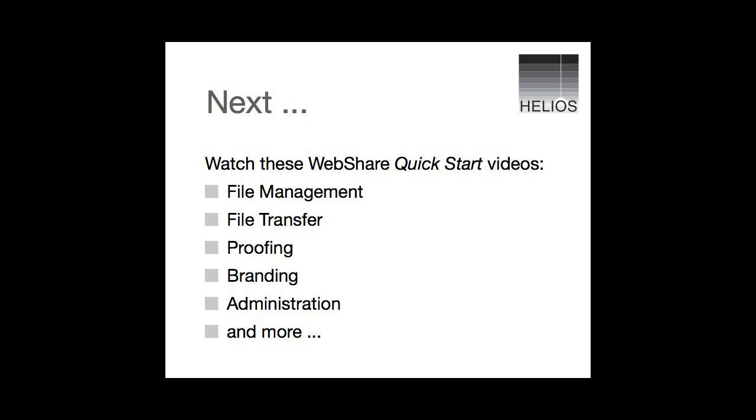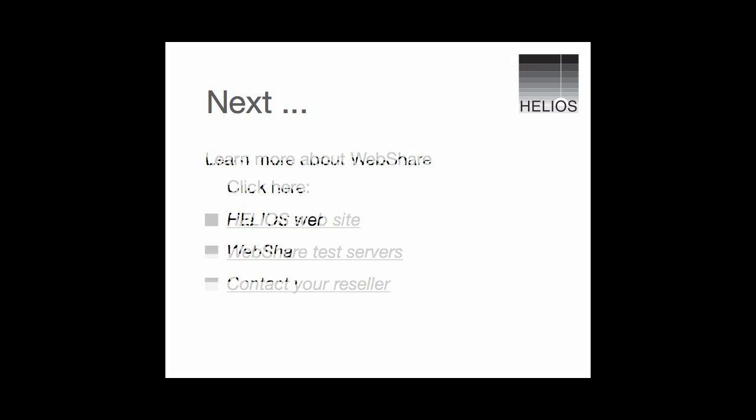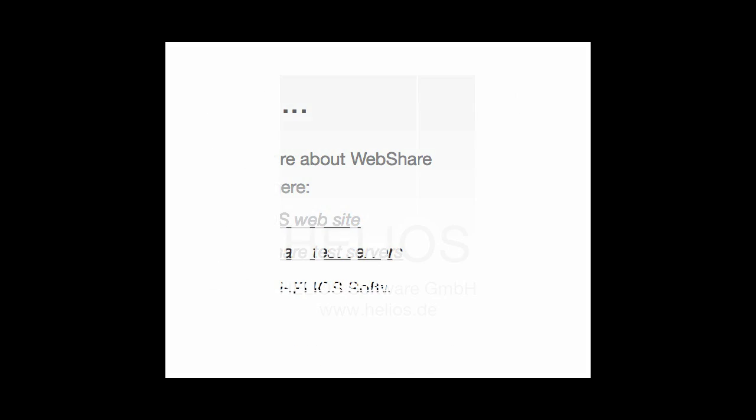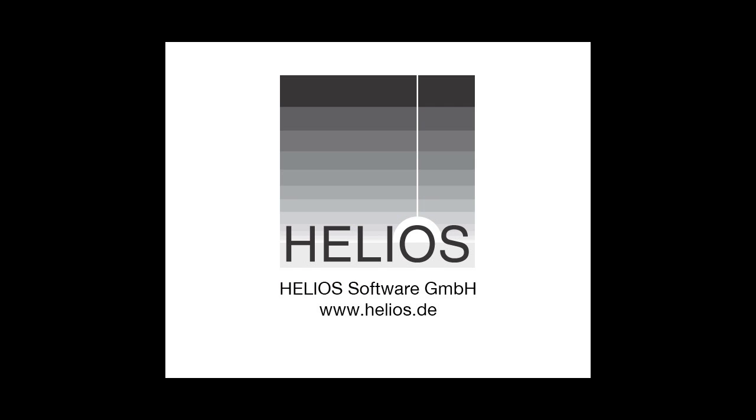See the other WebShare Quick Start Guides to learn more about file transfers, remote collaboration, administration, and more. You can even demo WebShare at the Helios website or download a test drive to try out for 30 days on your own server.